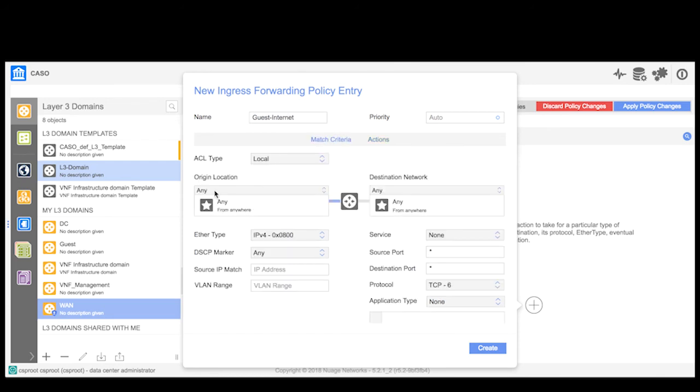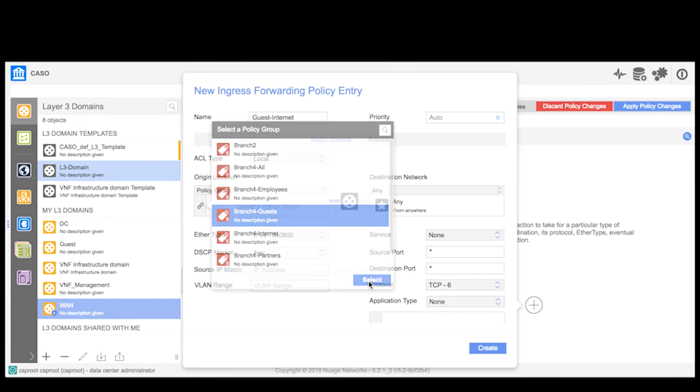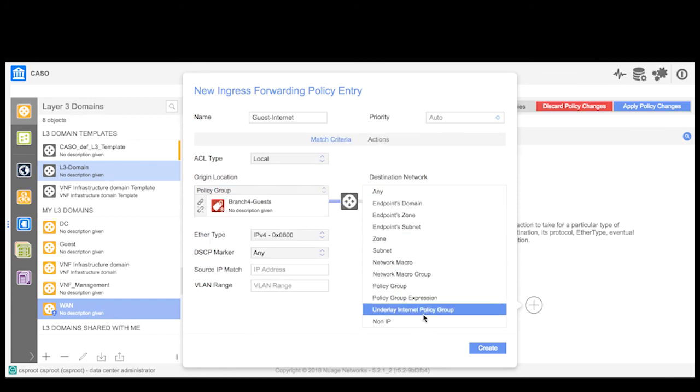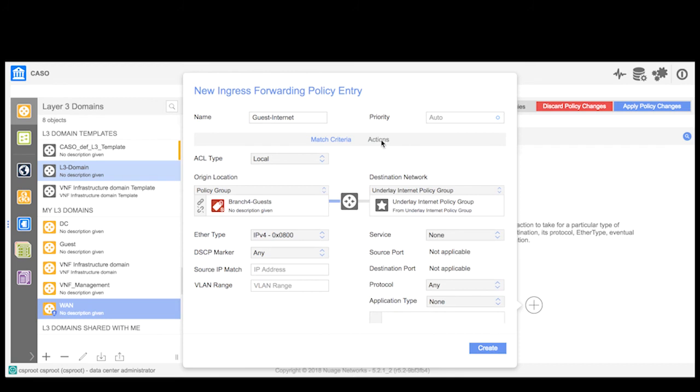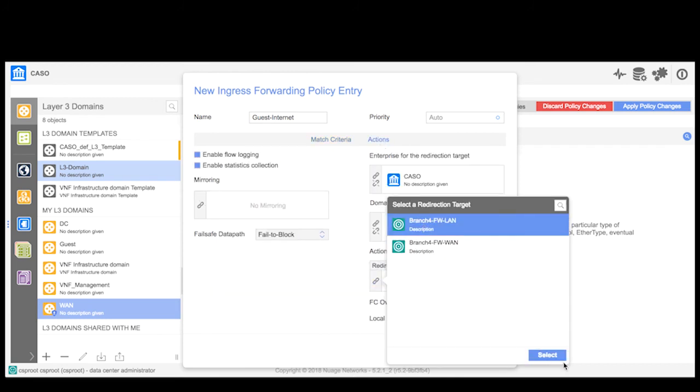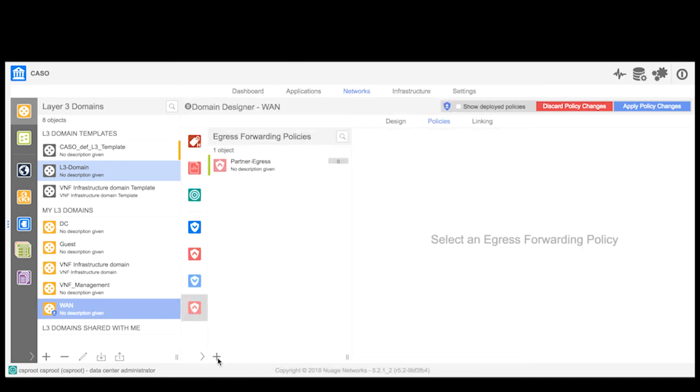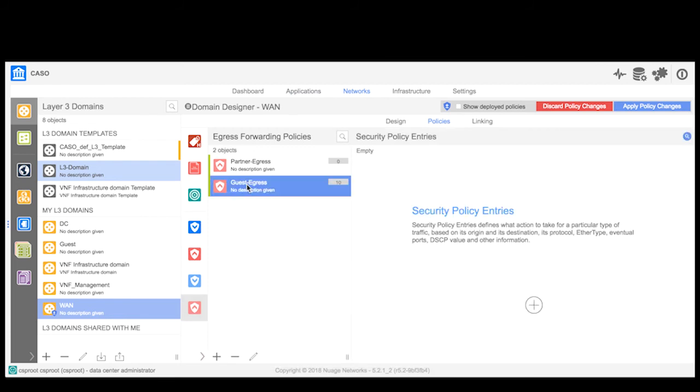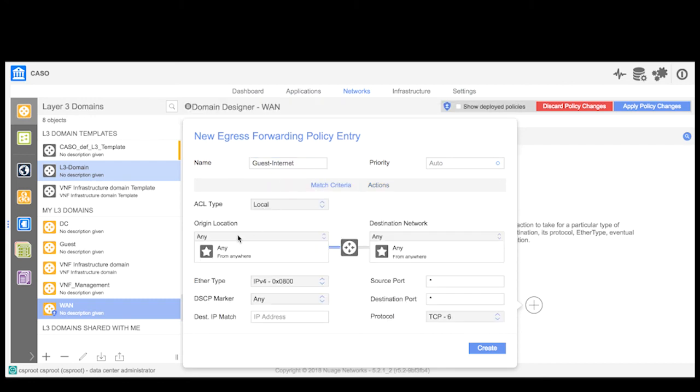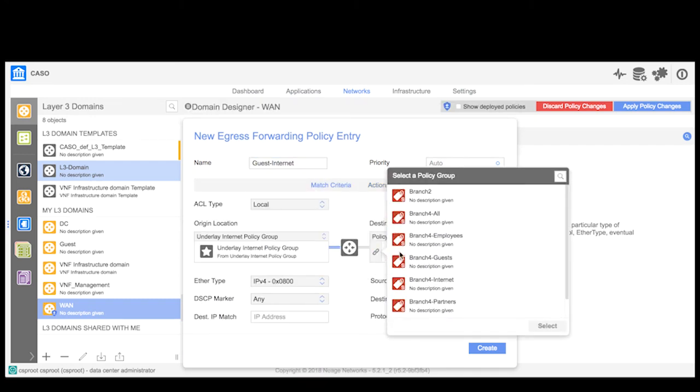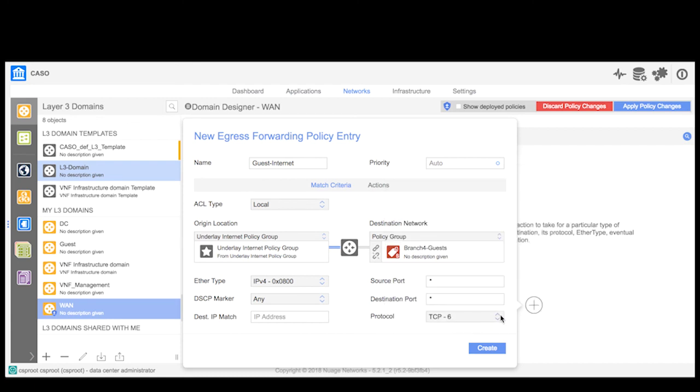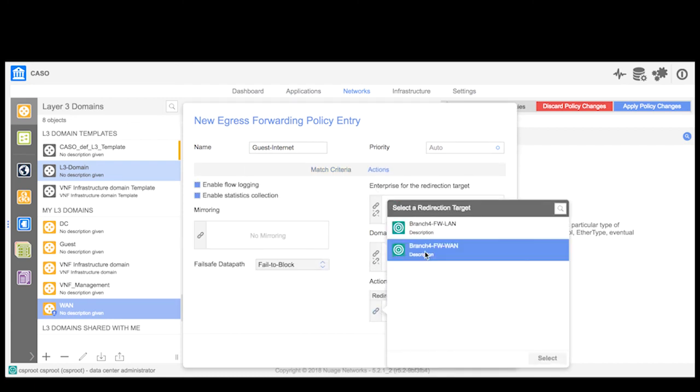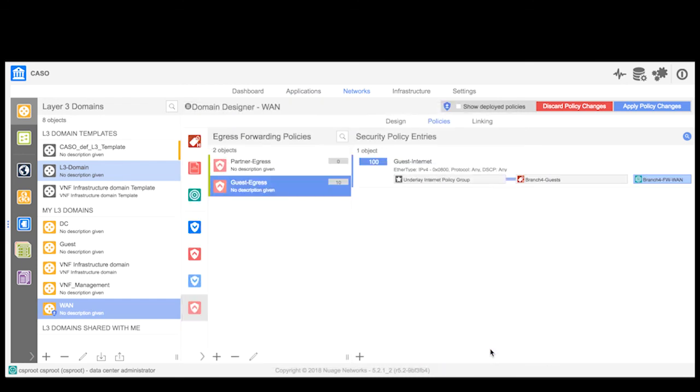Since I am expecting the guests to have access to the internet, I select the predefined Underlay Redirect Policy Group. Select the redirection target that corresponds to the firewall interface that receives traffic from the branch. Create an egress forwarding policy entry to redirect all responses coming back from the internet to the guest network. Select the Underlay Redirect Policy Group as the origin and the guest policy group as the destination network. Under the Actions tab, I select the redirection target that corresponds to the interface on the virtual firewall that puts data back on the network.